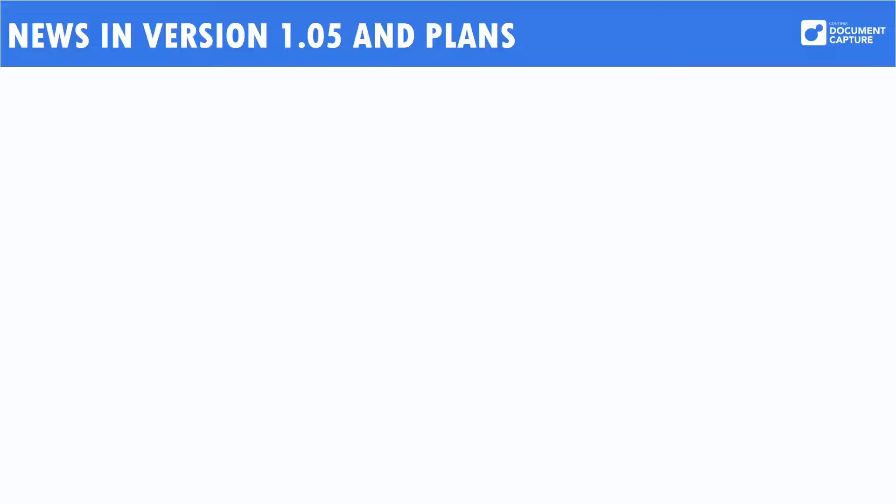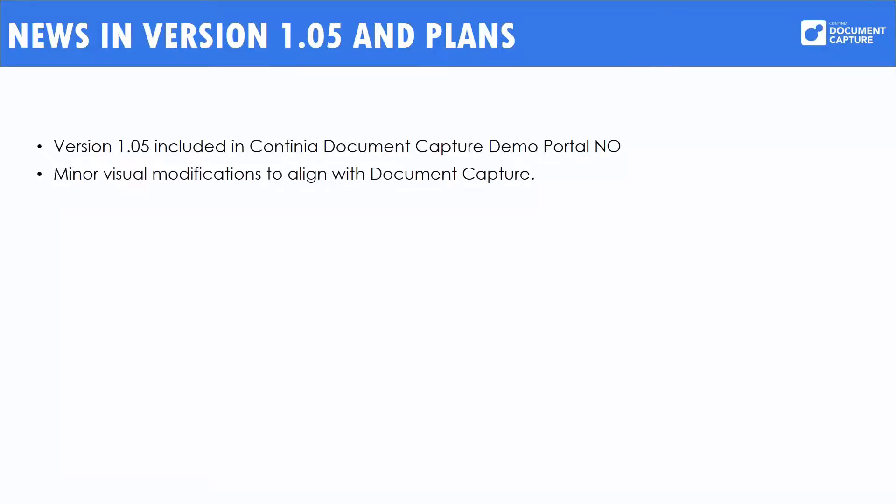So e-Documents 1.05 is brand new and we have updated the demo portal like I just showed you and this happened a few weeks ago. Many of the improvements in Document Capture were minor visual adjustments to align the user experience with the Document Capture usage.